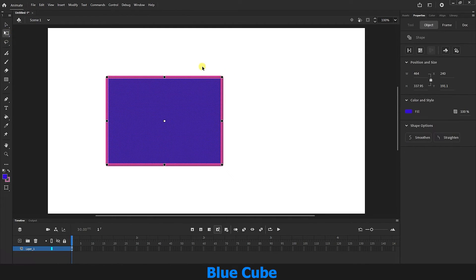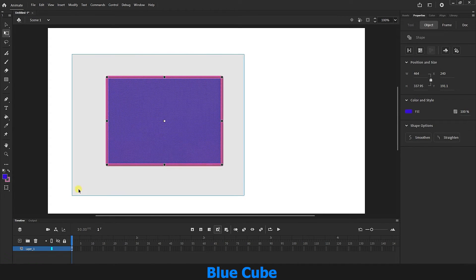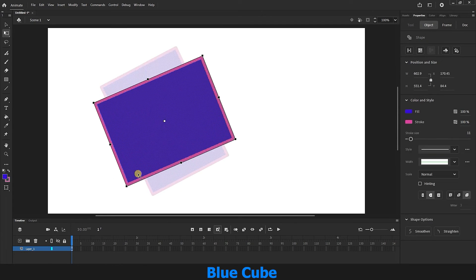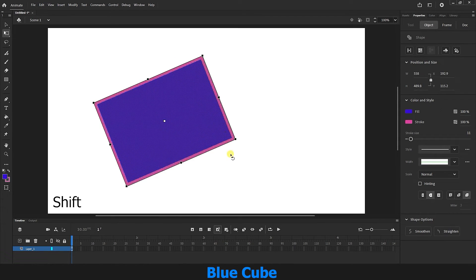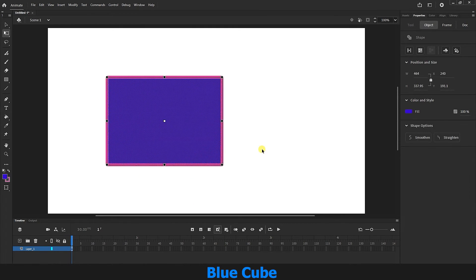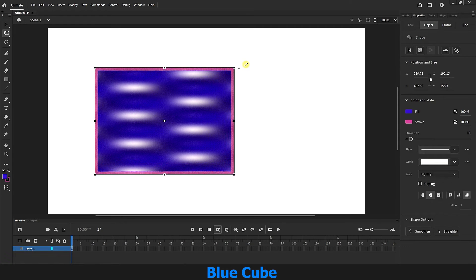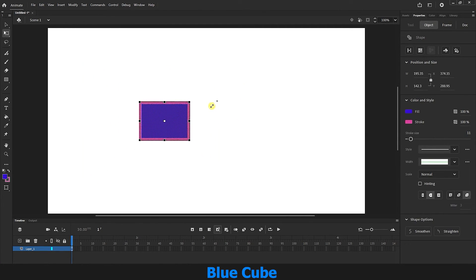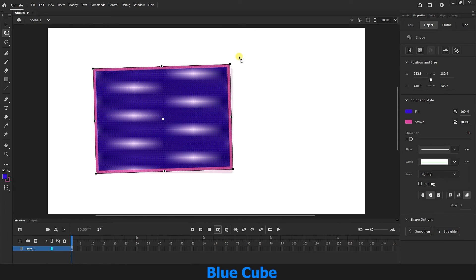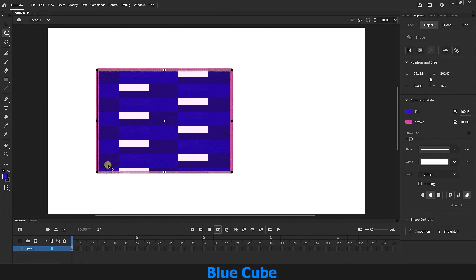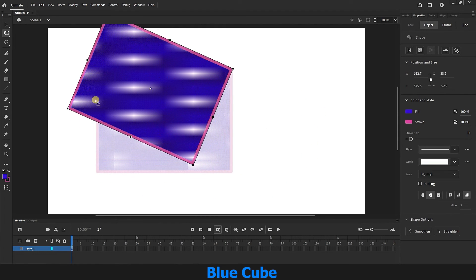You can rotate the shape using the Free Transform tool — first select the whole shape and rotate it. If I hold down the Shift button, I can rotate the shape in 45-degree increments. If I hold down the Shift button while scaling, the shape will be scaled proportionally. If I hold down the Alt button and rotate the shape, the rotation is created from the opposite corner. Rotating while holding Alt on the other side does the rotation from the right side.